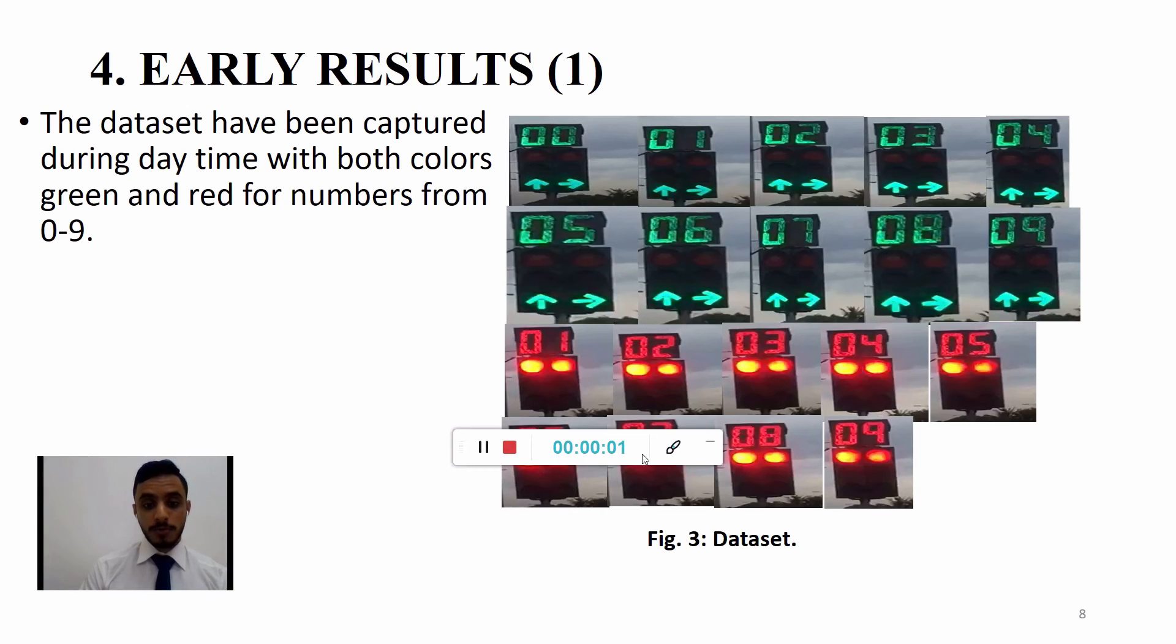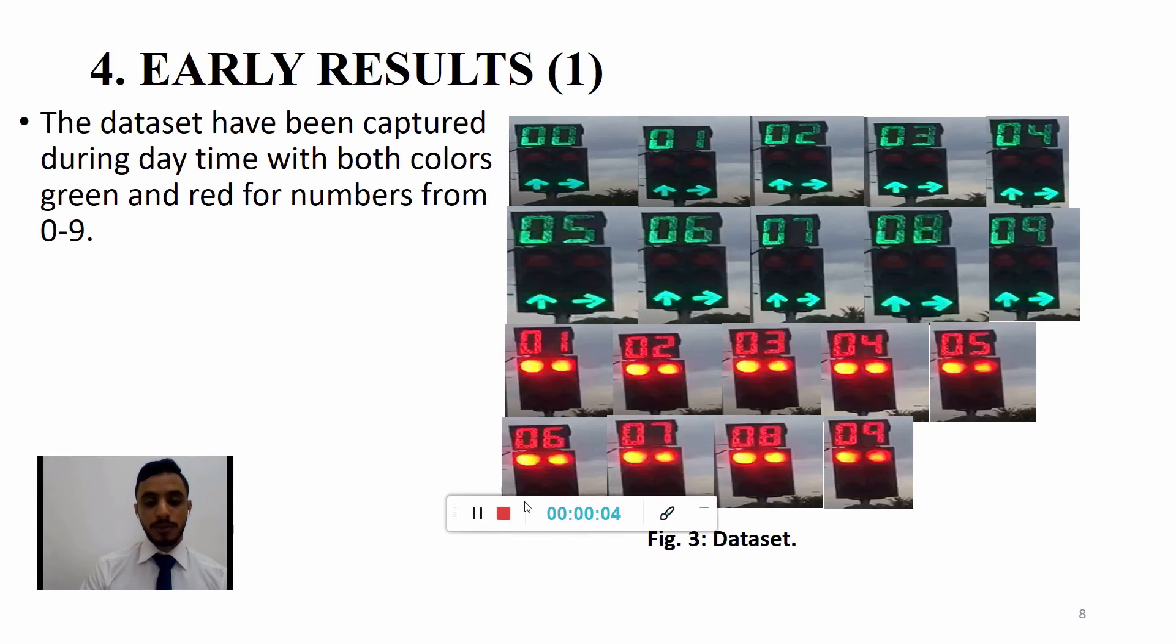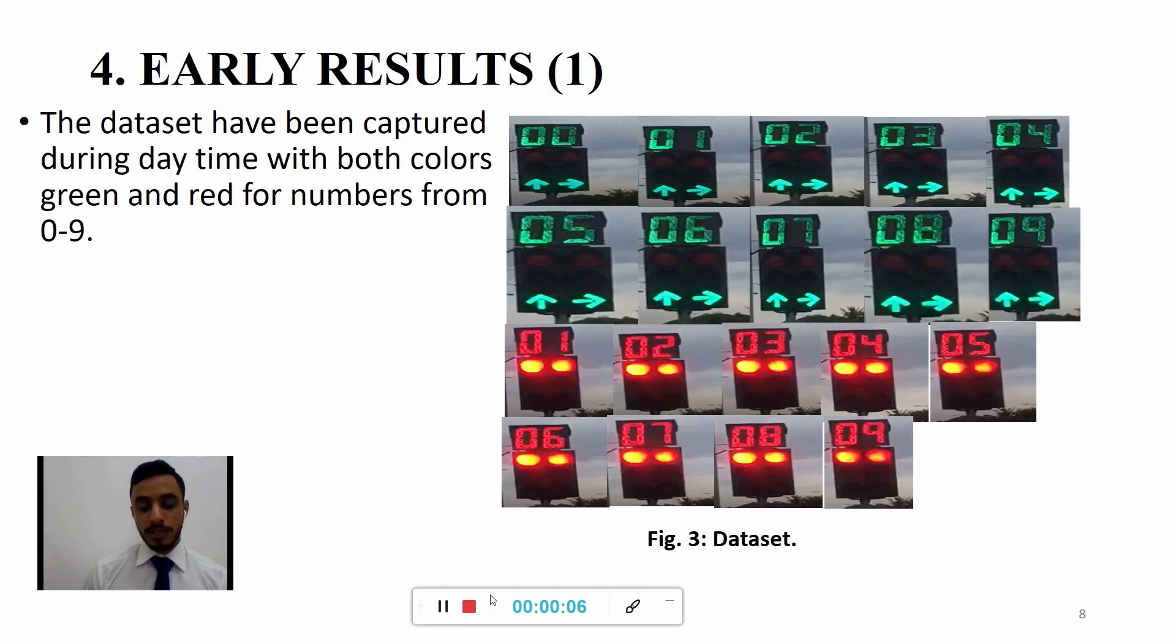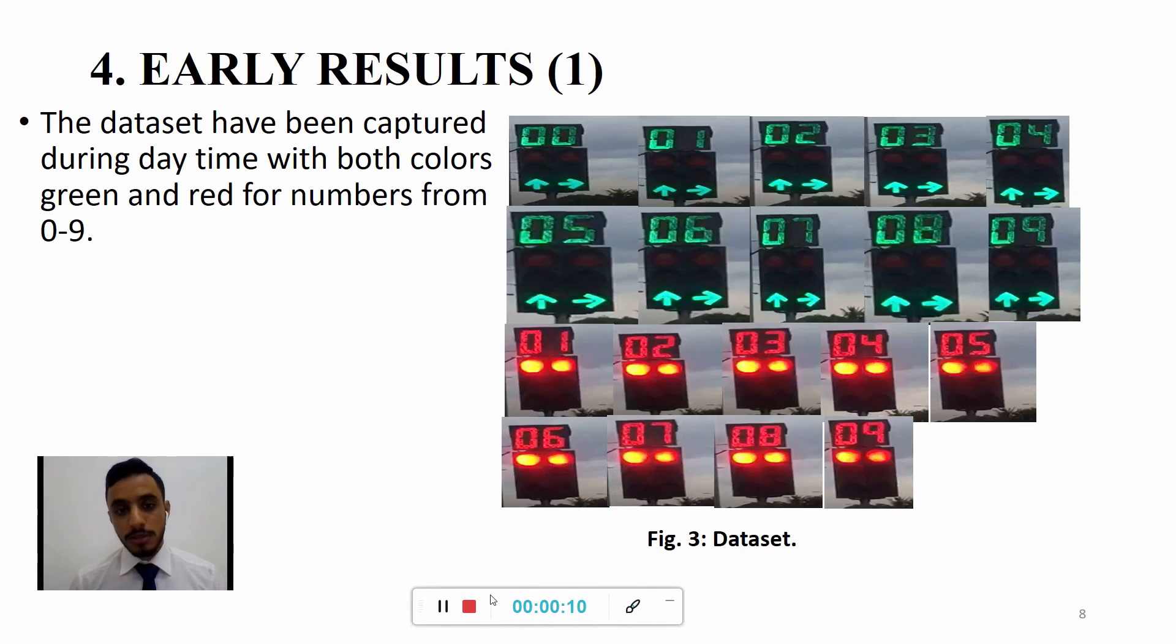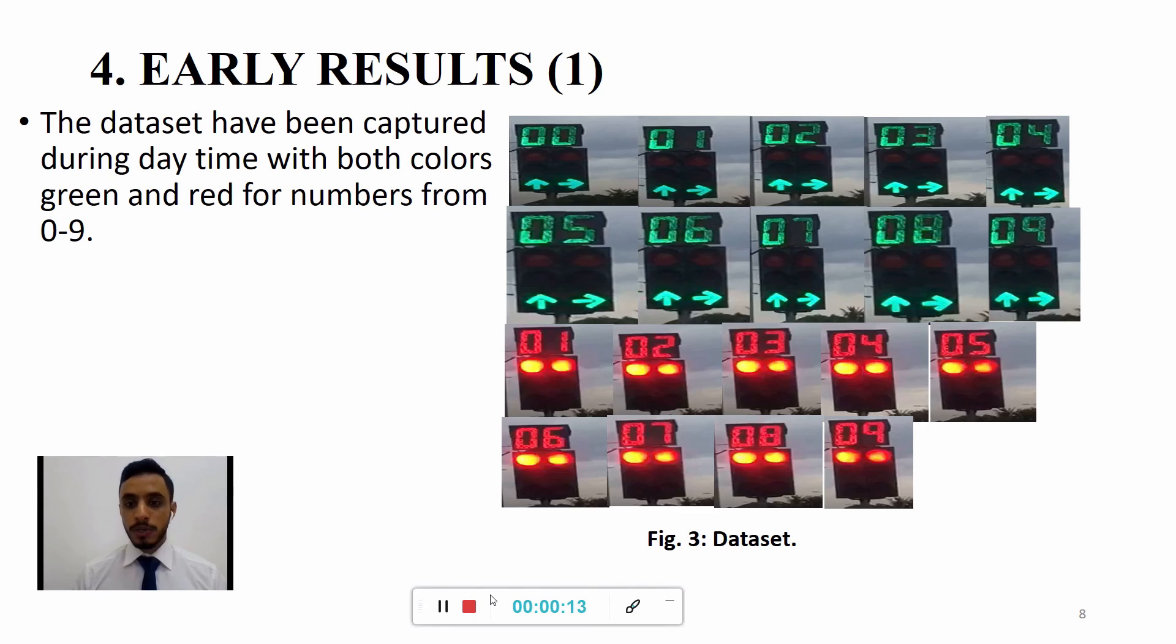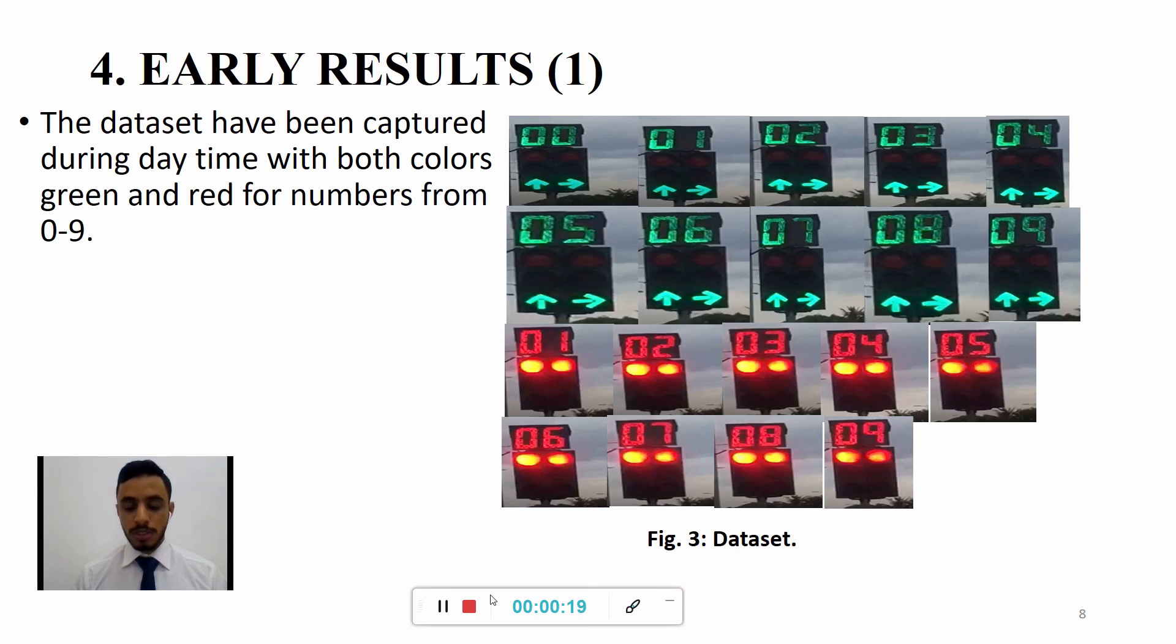As a result for this project, we have been capturing dataset for the training purpose and the CNN classifier. The dataset that have been captured are numbers from 0 to 9 in both green and red. As we can see in figure 3, the dataset that have been captured are in good condition for the classifier to be trained and then evaluated.